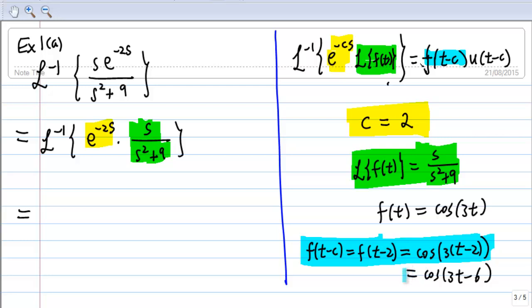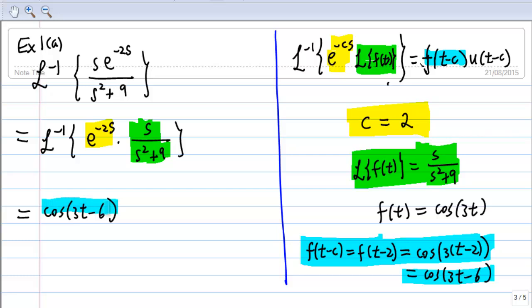So the answer is f(t - c) = cos(3t - 6) times u(t - c). Since c equals 2, that is cos(3t - 6) · u(t - 2). And this is how you apply the second shift theorem.